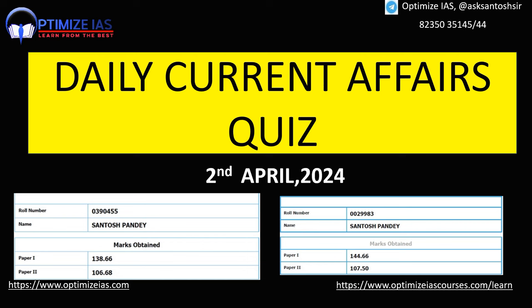Hi friends, welcome to the daily current affairs quiz discussion. In these discussions I cover everyday top 5 current affairs from The Hindu newspaper, framing questions as per the recent trend of UPSC. I also help you learn and master the option elimination trick which can help you solve many questions in the UPSC prelims paper. Along with that, related PYQs are also discussed. Every day around 5 new current affairs questions and around 5 PYQs. With this, let us start our discussion.